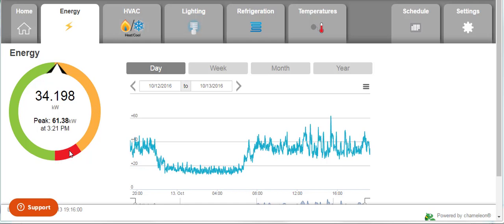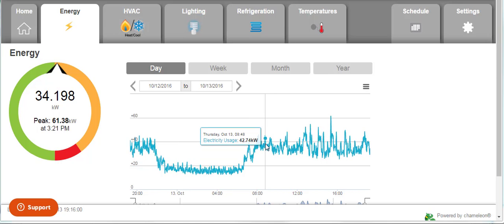To the right is a graph of your energy consumption. You can hover over the graph to see the timestamp and the amount of kilowatts used for that time of day.